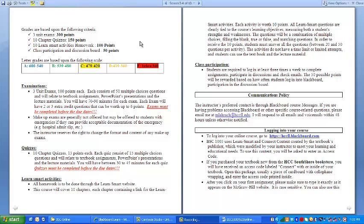Class participation: students are required to log in at least three times a week to complete assignments, participate in discussions, and check emails. The 50 possible points will be awarded based on how often students log in to Blackboard and their participation in the discussion board. Communication policies: I prefer to be contacted through Blackboard course messages. If you are having problems accessing Blackboard or have course-related questions, please email me at mrush@accfl.edu. I will respond to all emails and voicemails within 48 hours.